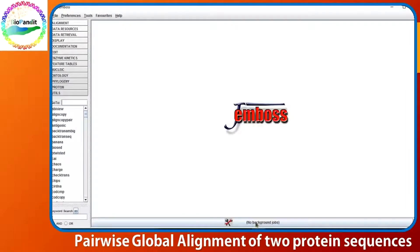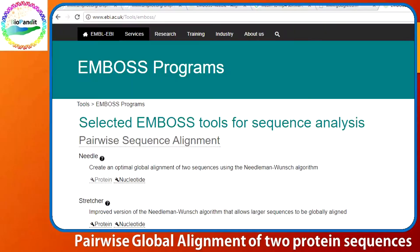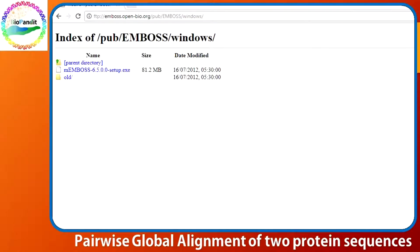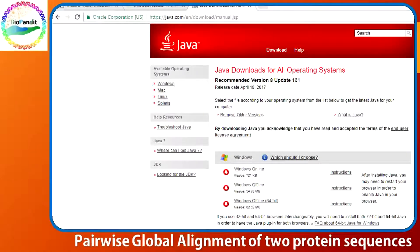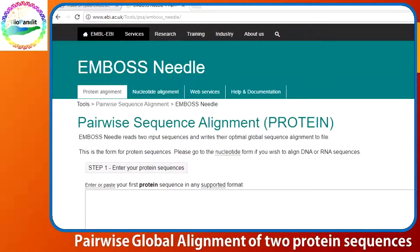Now we need our alignment program. The Needleman-Wunsch algorithm is implemented in the EMBOSS program. EMBOSS has a standalone version and a web server version. The Windows standalone version can be downloaded from this link. Obviously, it requires a 32-bit Java being pre-installed in your computer. Alternatively, you can go to this online server to perform the same operation.